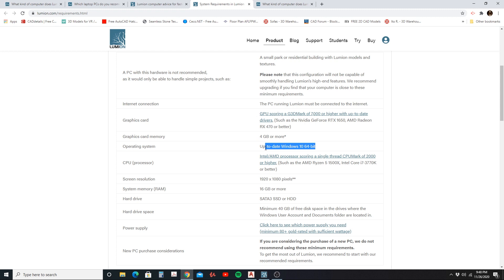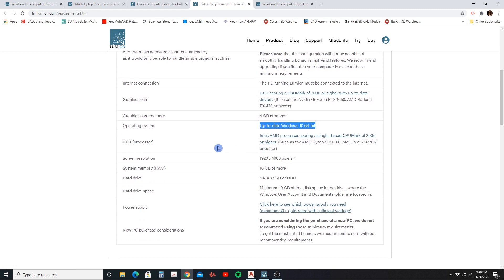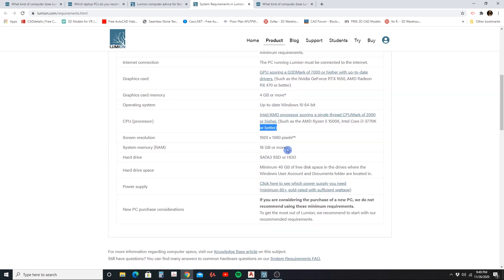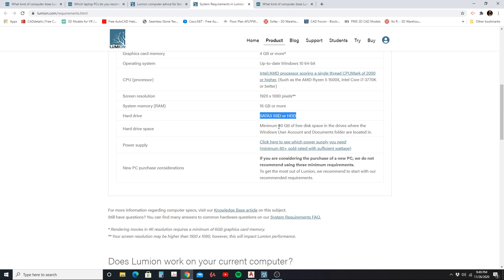You also need Windows 10 64-bit, kept up to date. For the CPU, you need an Intel or AMD processor with a single-thread CPU mark of 2000 or higher — examples include the AMD Ryzen 5 1500X or the Intel Core i7-3770K or better. For system memory, you need at least 16 gigabytes or more. If you're only running 8 or 4 gigabytes, you need to upgrade just to meet the minimum requirements.